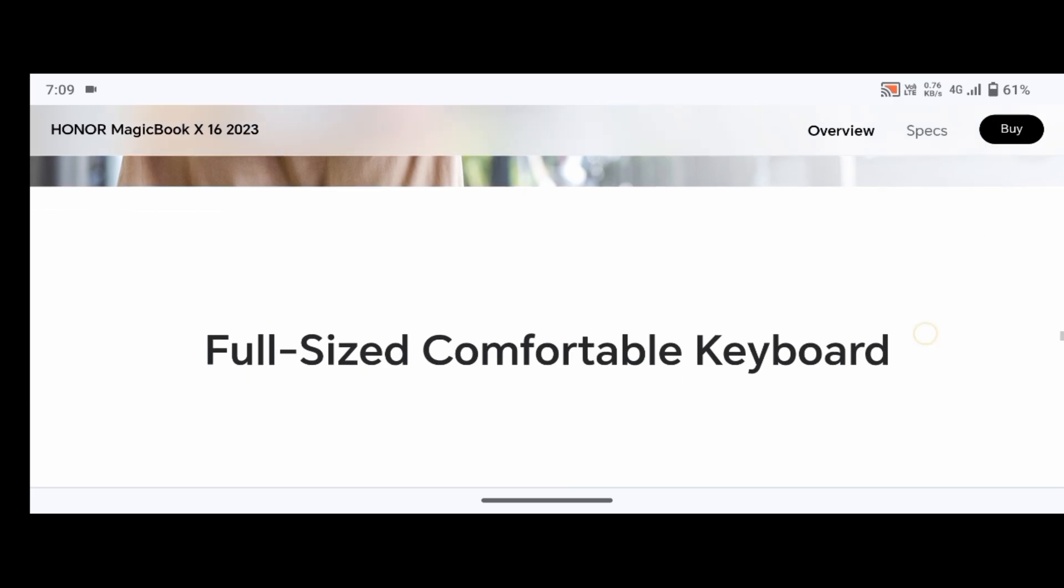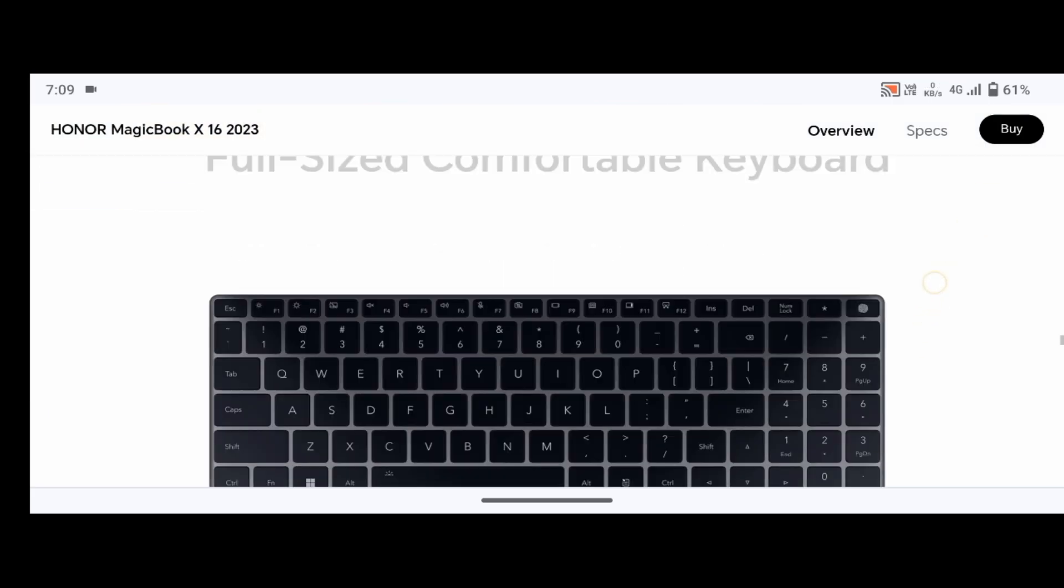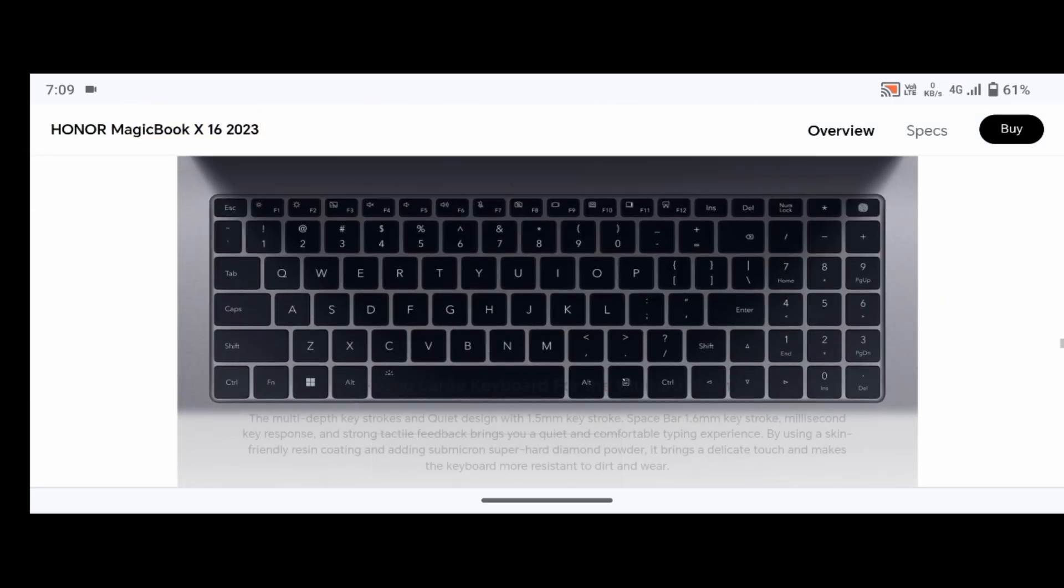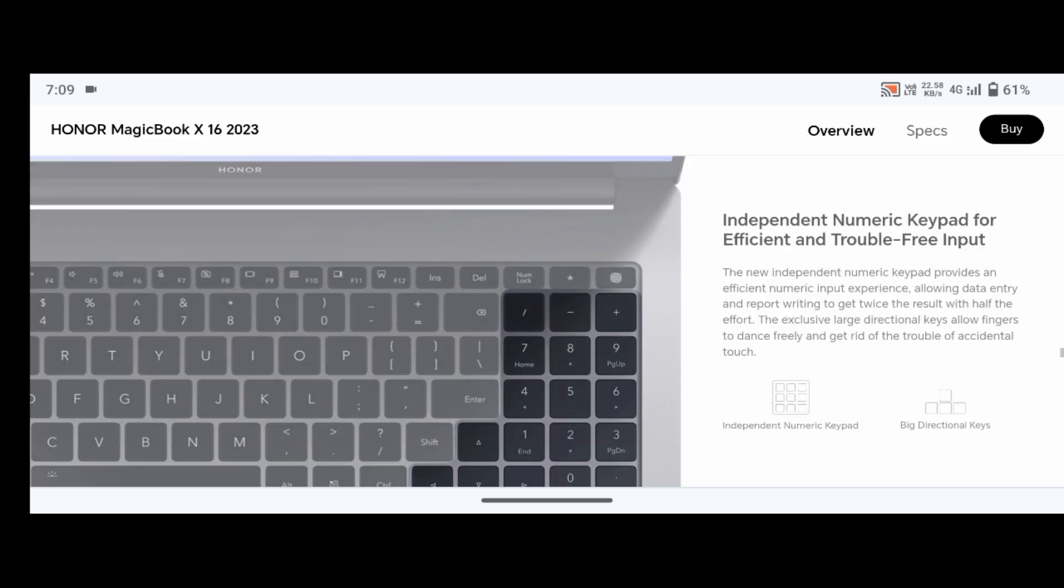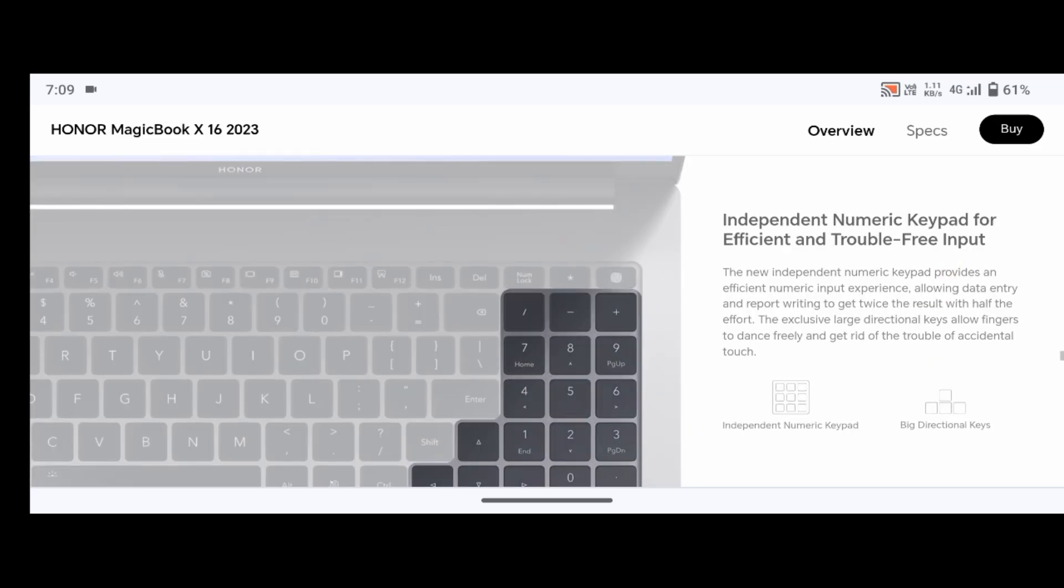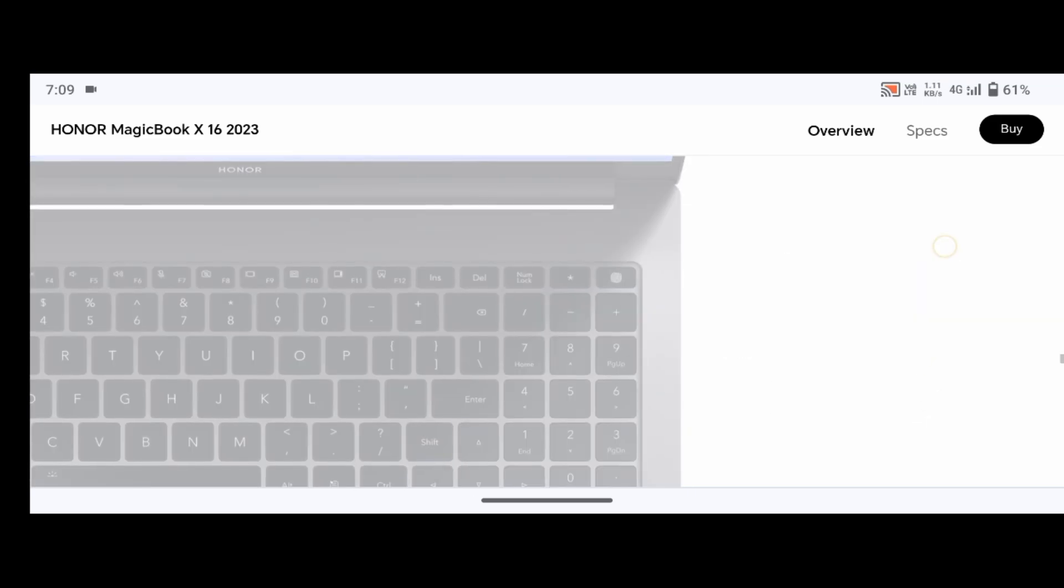Speaker effects include immersive surround sound. Number of microphones: 2. Featured applications include Honor Magic Link, PC Manager, Honor Device Clone.